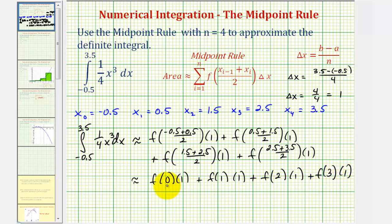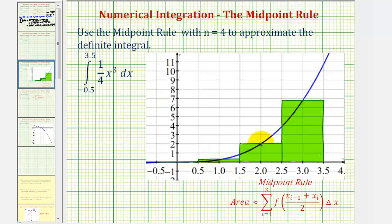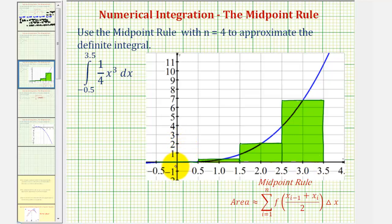Before we calculate, let's look at the rectangles this represents. Here's the graph of our function. The first interval runs from negative 0.5 to 0.5, then 0.5 to 1.5, 1.5 to 2.5, and 2.5 to 3.5. Notice the midpoint of each interval is determining the height of each rectangle, and the first rectangle appears to have a height of zero.